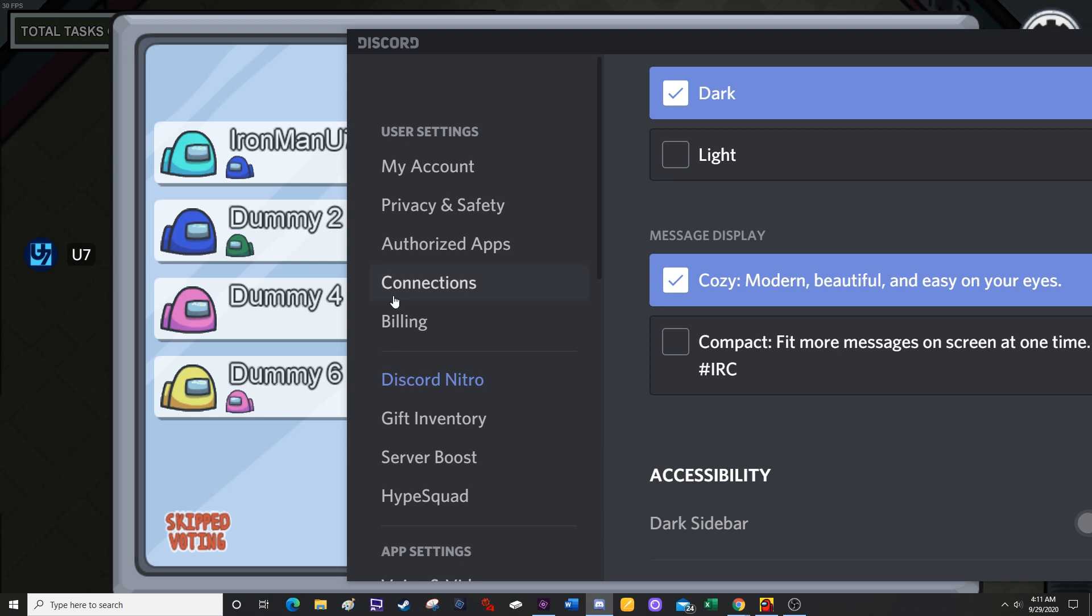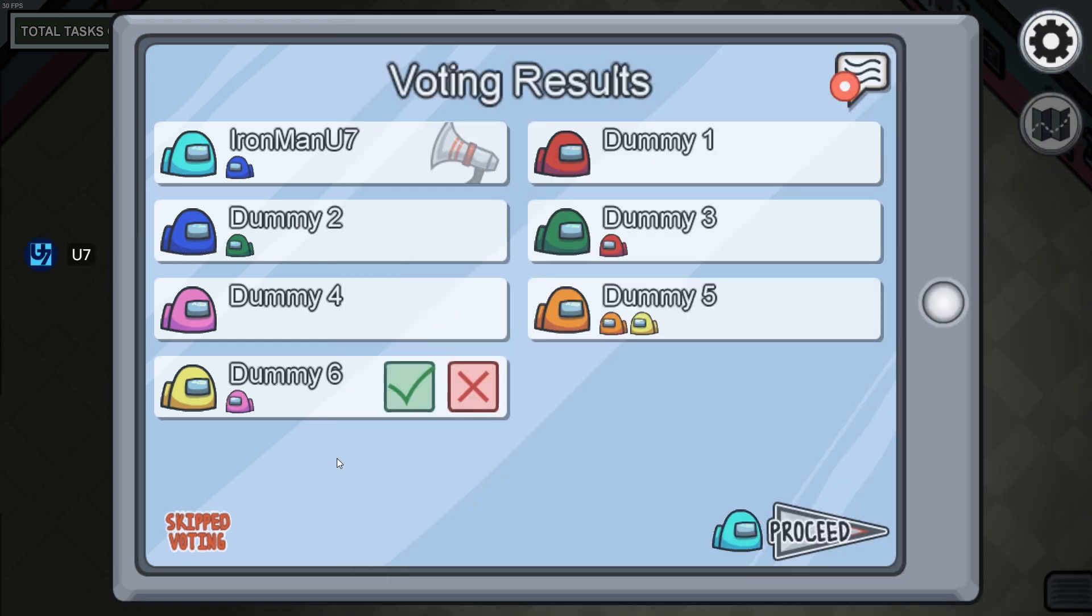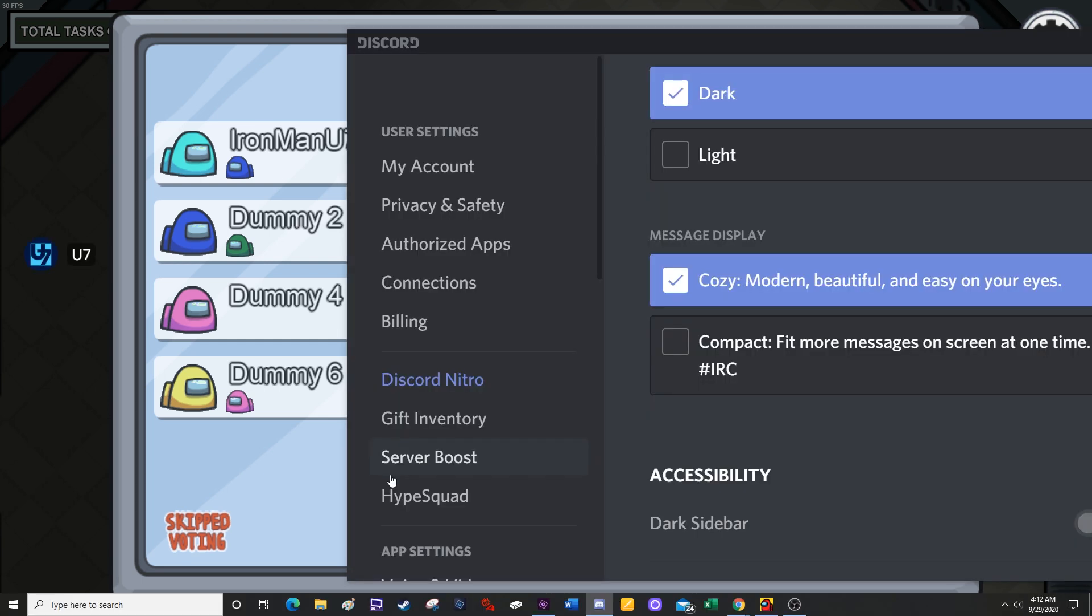Now the downside of doing this is your Discord app is going to be all zoomed in like this. But while you're playing the game, you don't have to worry about that.